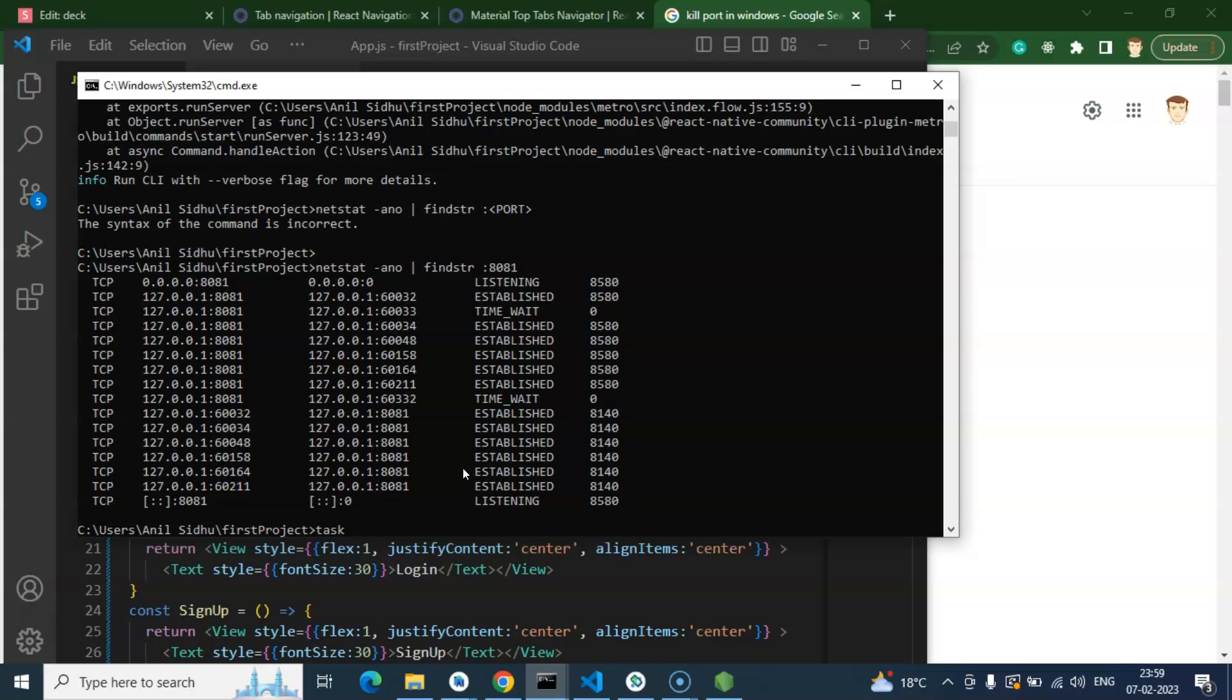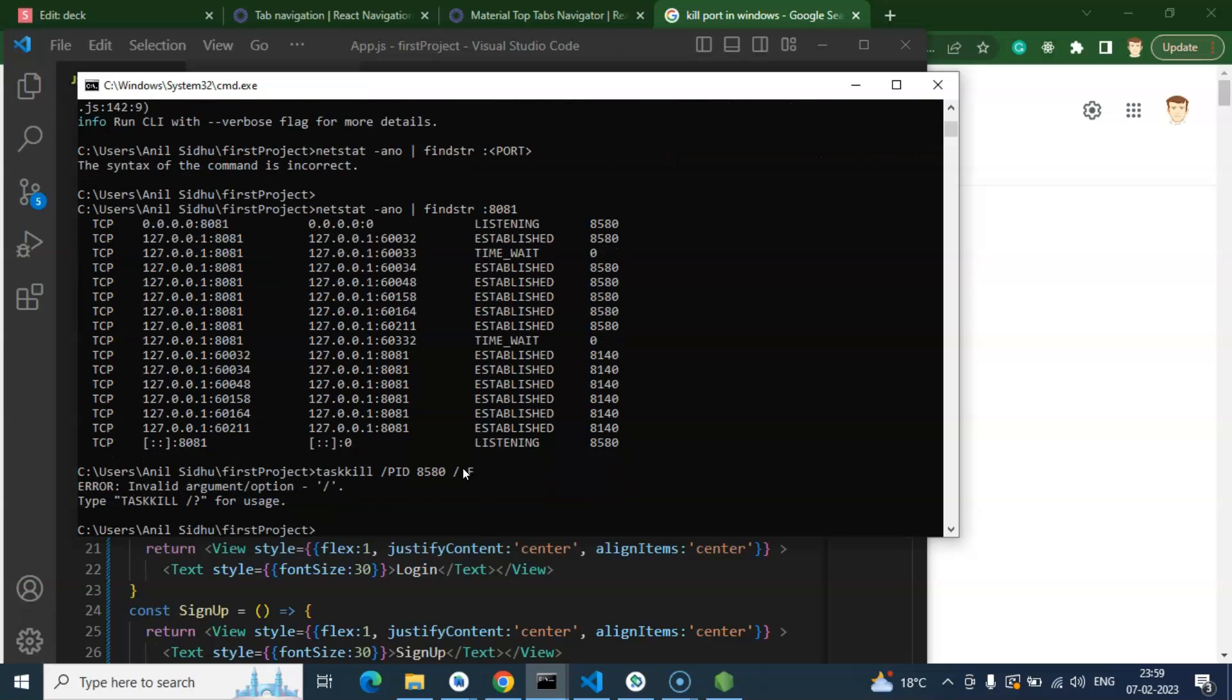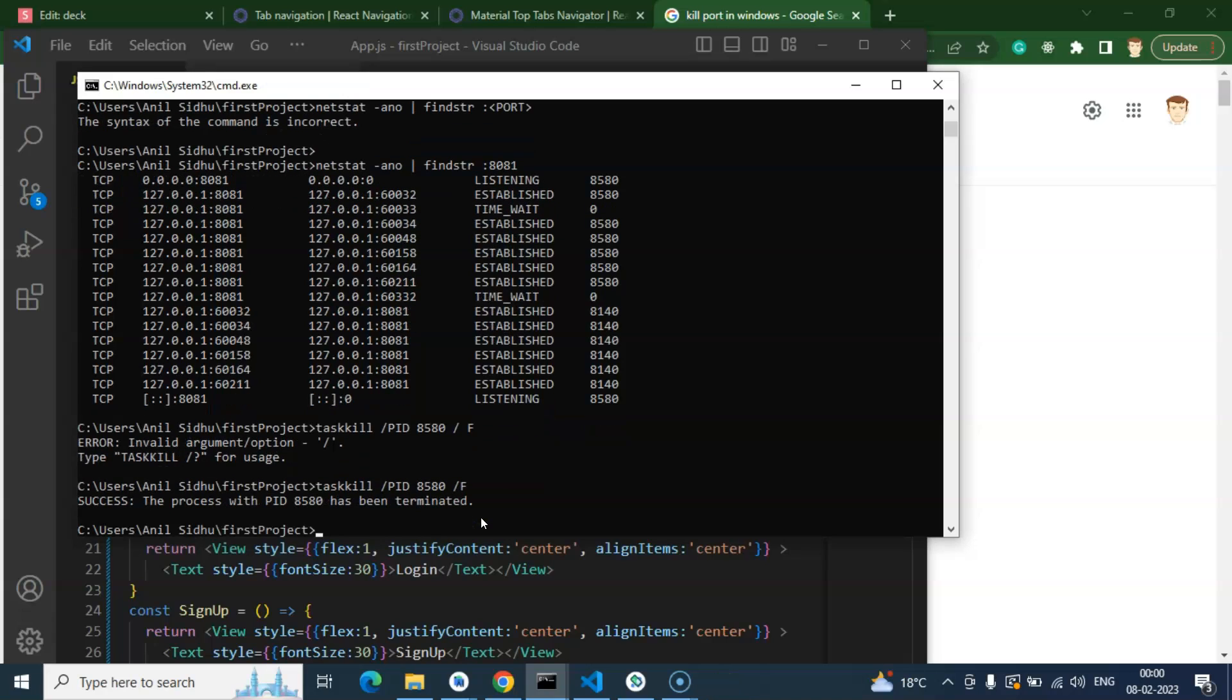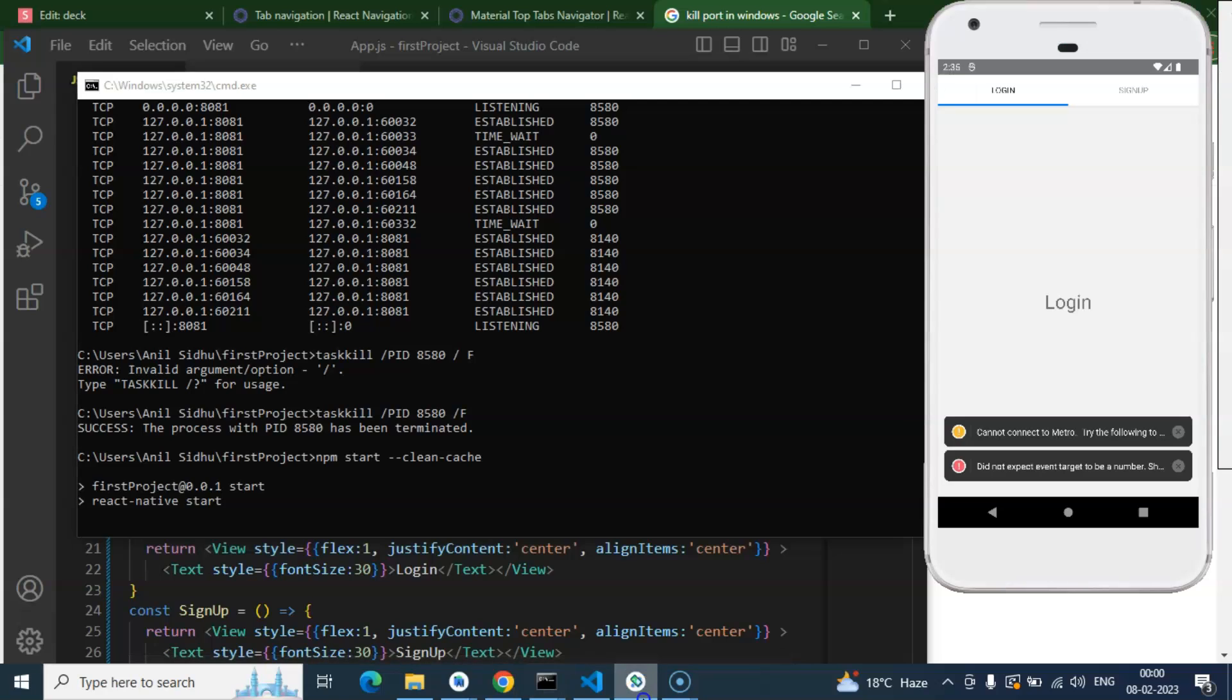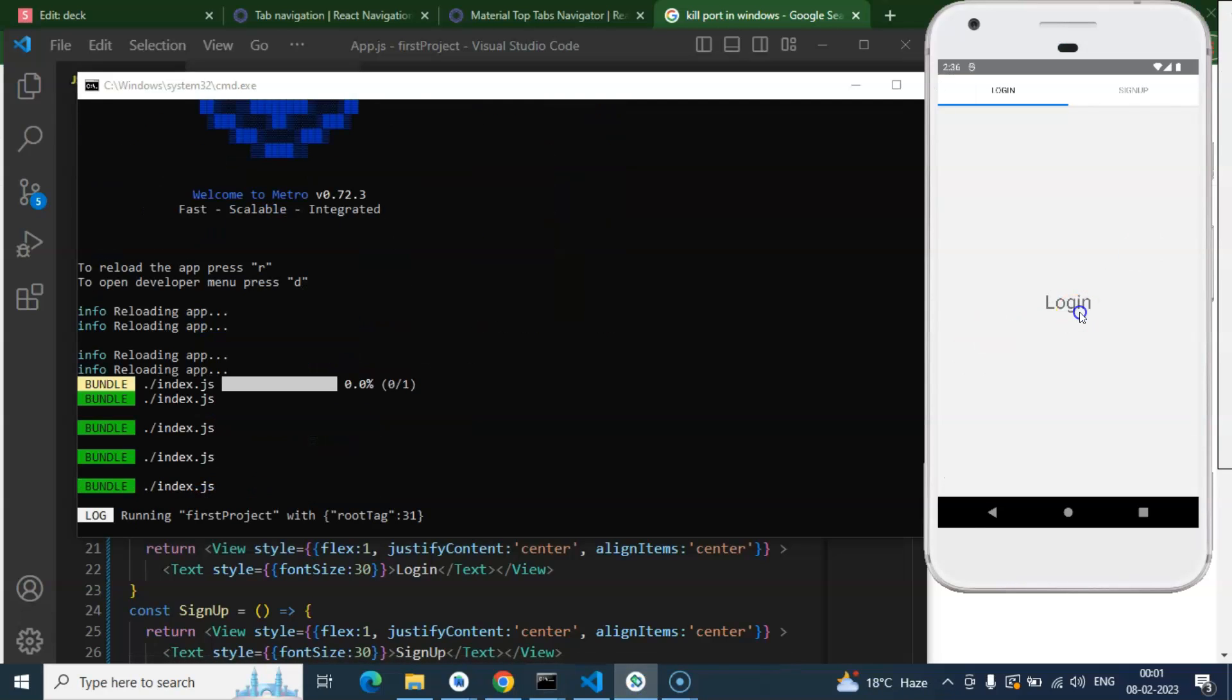Kill /PID and then your PID like 8580 /F, hit enter. I think we should not put space at the last, so let me remove it. Here you can see this is already terminated. Again you can run the clean cache and start with clean cache. Let's wait for a second, it will clean that issue and after that the tabs should work.